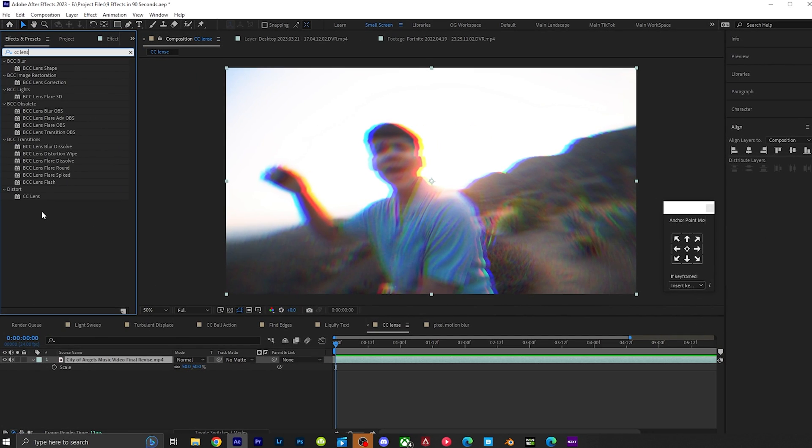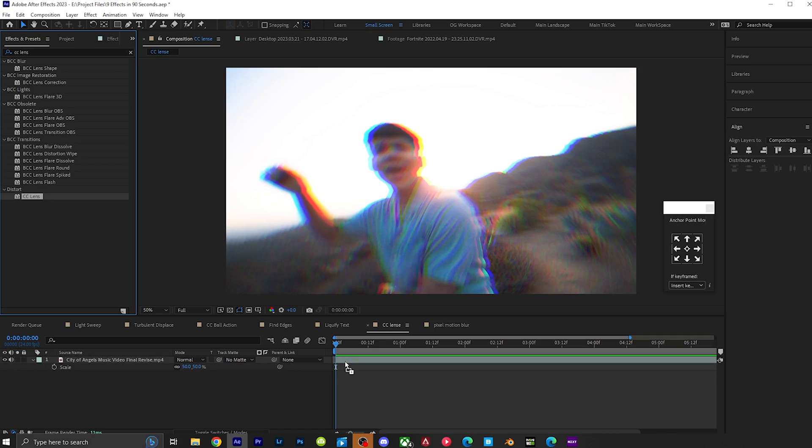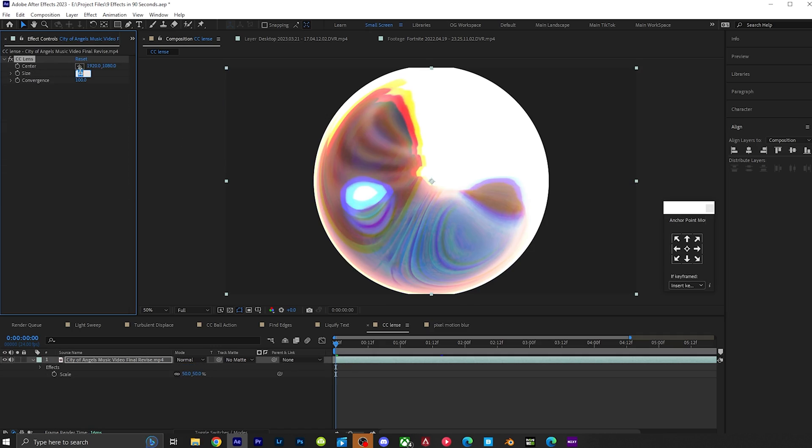CC lens. Create a really cool lens warp by grabbing CC lens, putting it on your video, putting the size to 150. Now if you play it back, you got a really cool lens warp.